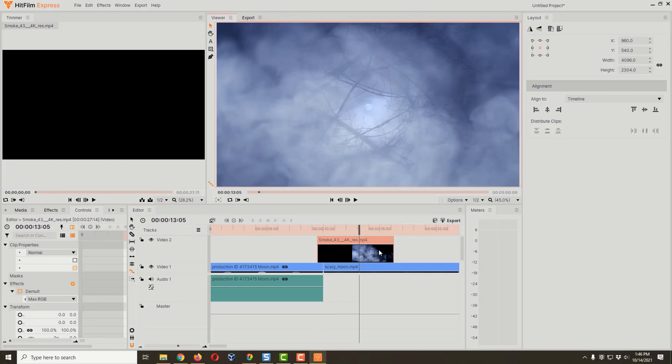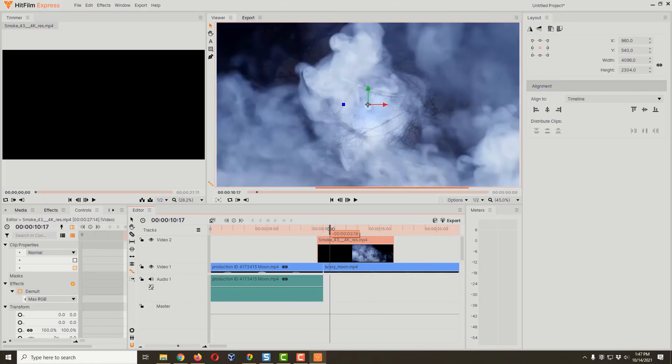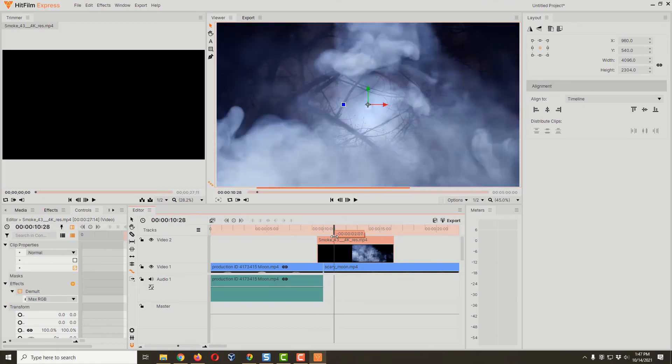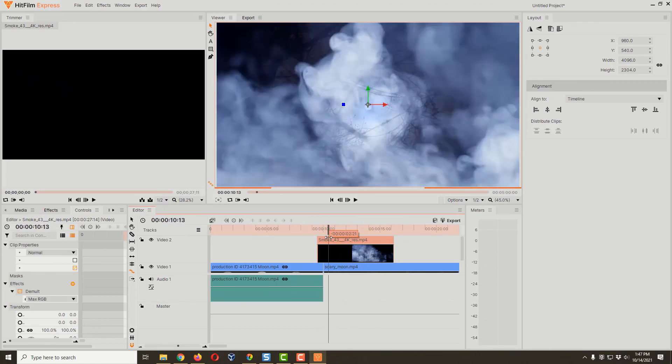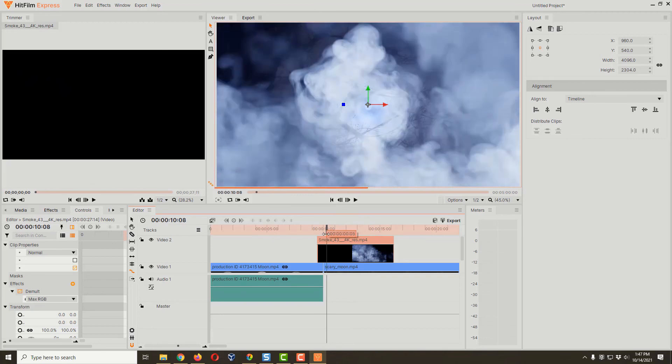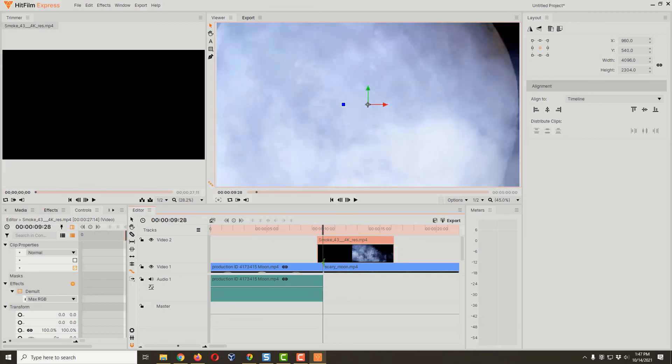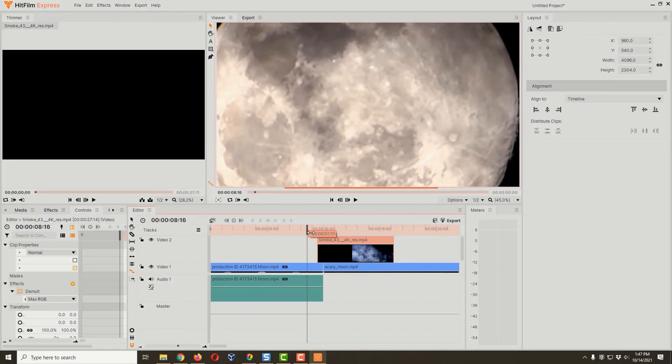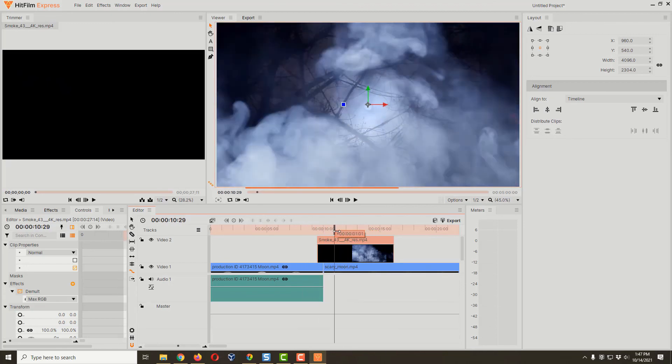Basically, we use the rate stretch tool to make this smoke effect run faster. It's kind of like a high-speed video—if this was a car chase, you'd see them zooming around really quick. We positioned it with the demult effect right above our two clips, and that creates our transition.